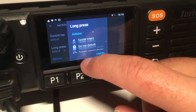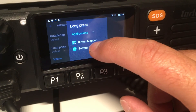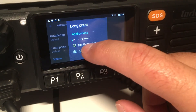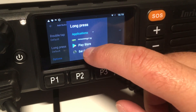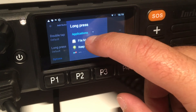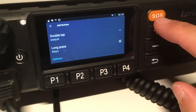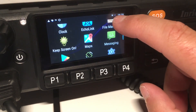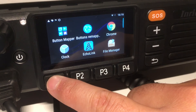You can also choose apps and it will launch that app when you make a long press. For example, let's say I want it to open Maps. I go back home and now if I long press P1, it should open the Maps app.